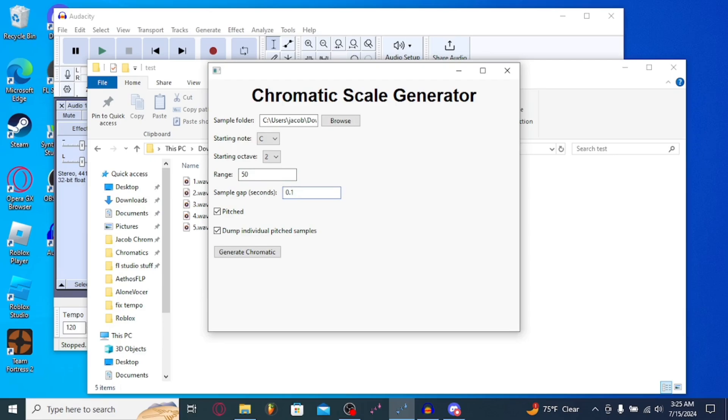Sample Gap Seconds, 0.1, 0.2. Basically, whatever you want. I prefer 0.2.